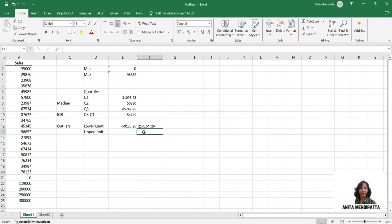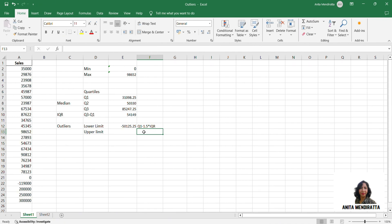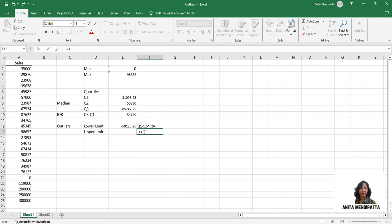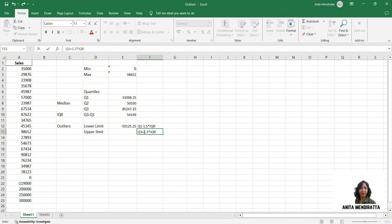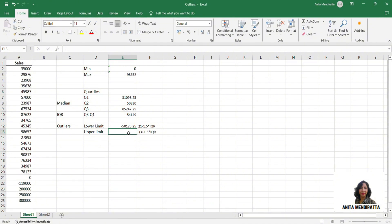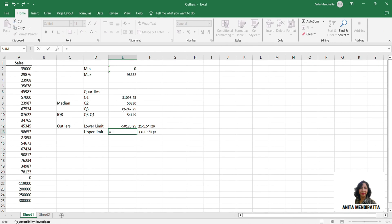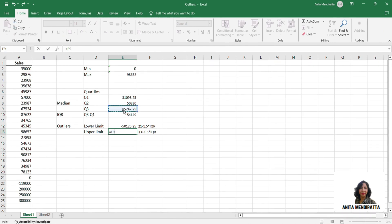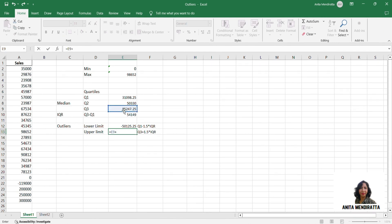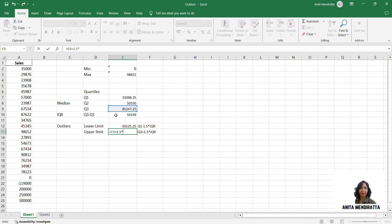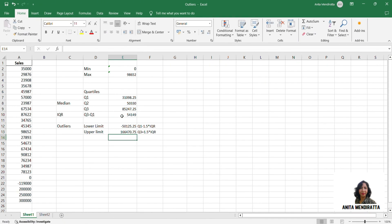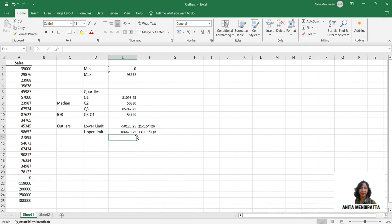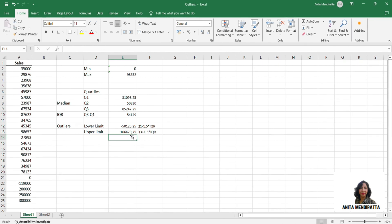So what is the upper limit for an outlier? The recognition is it is quartile 3 plus 1.5 times of IQR. So if we quantify it, it is quartile 3 plus 1.5 times of my IQR. So the upper limit is 166,470.